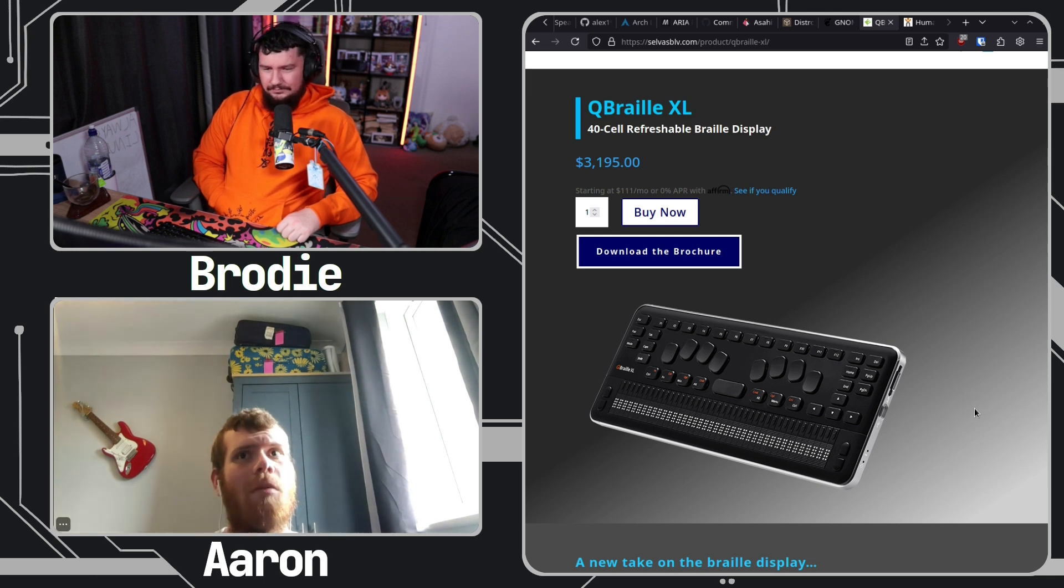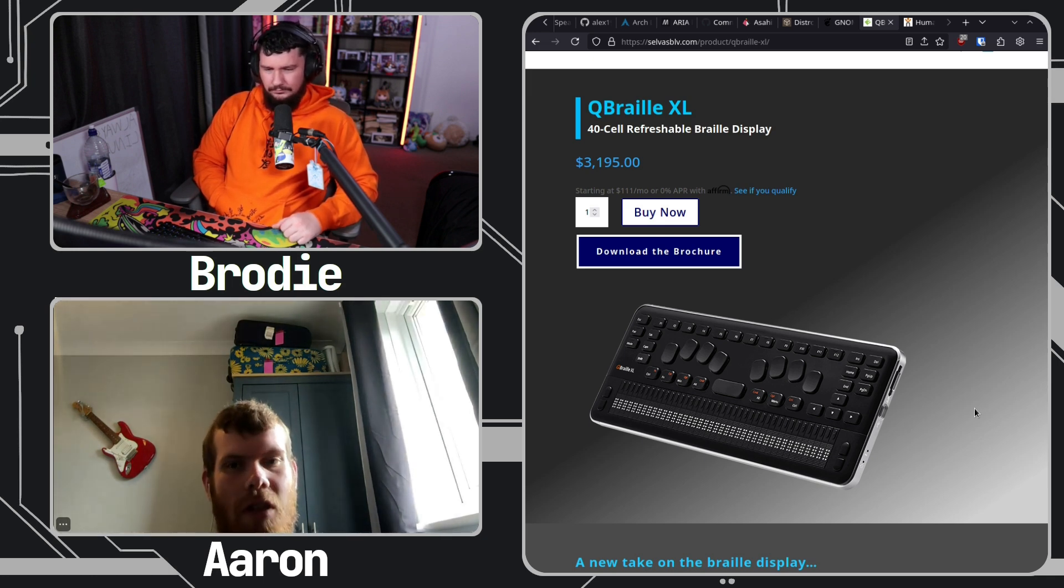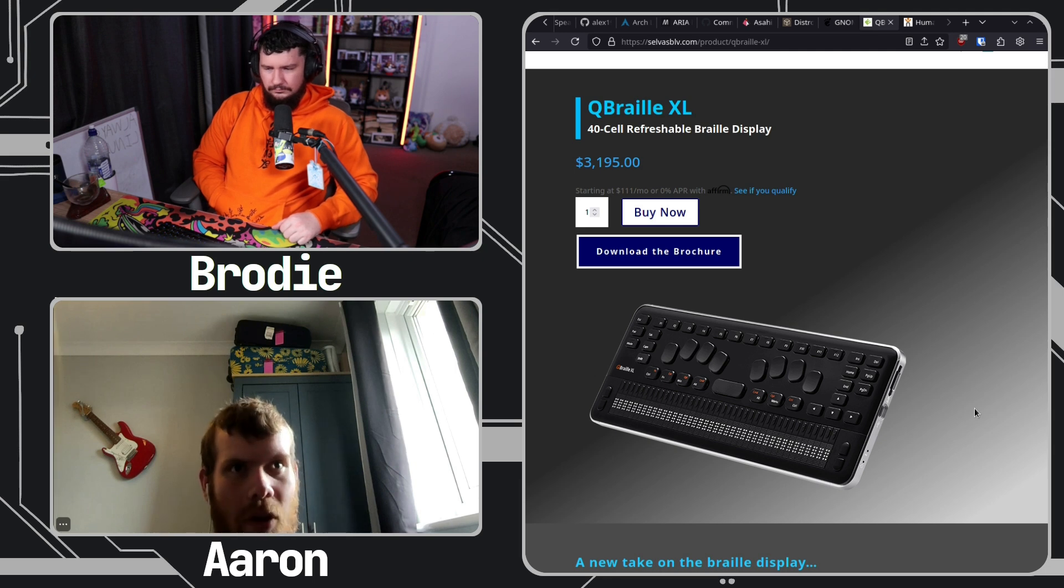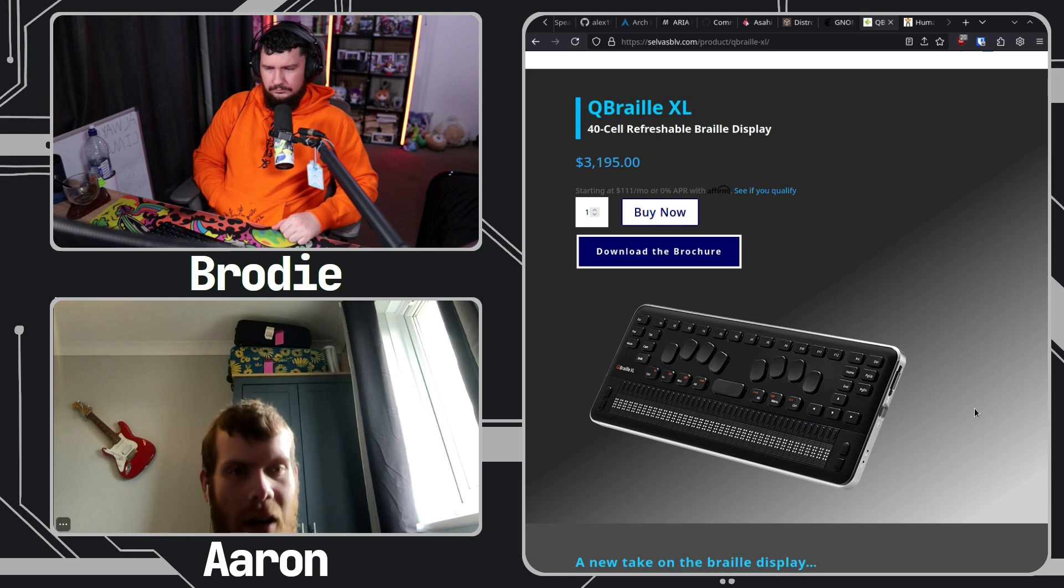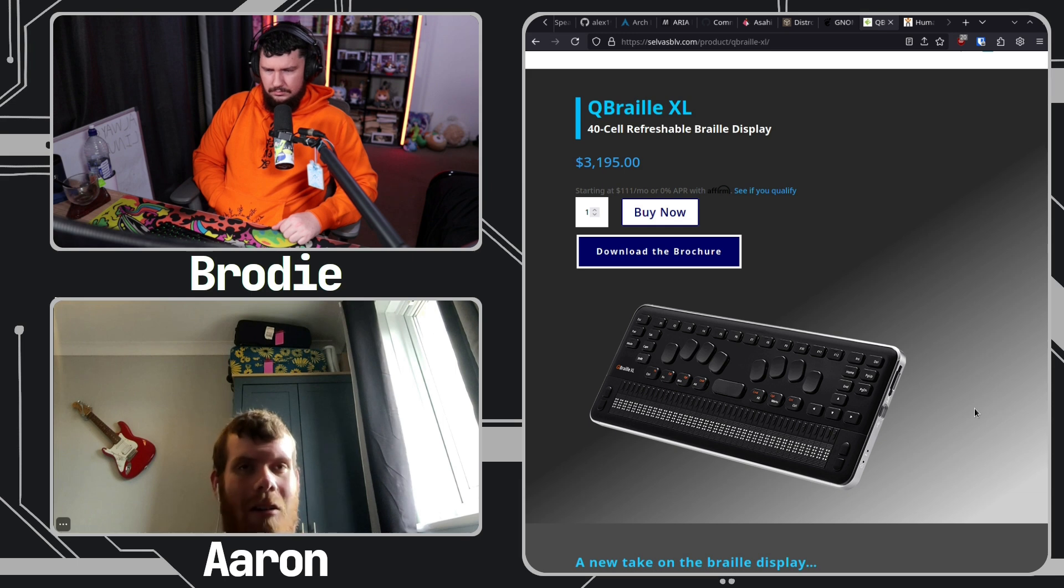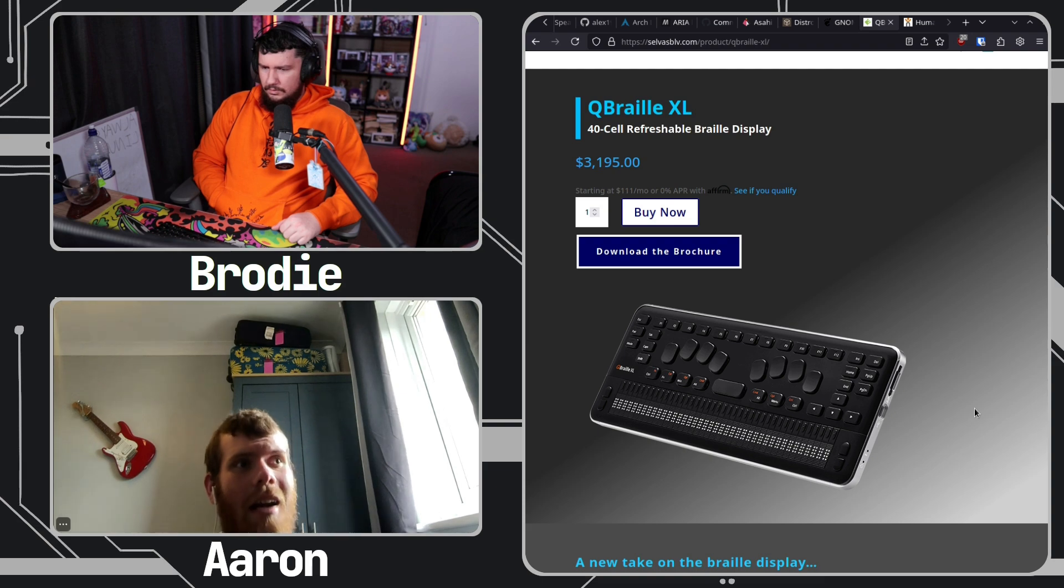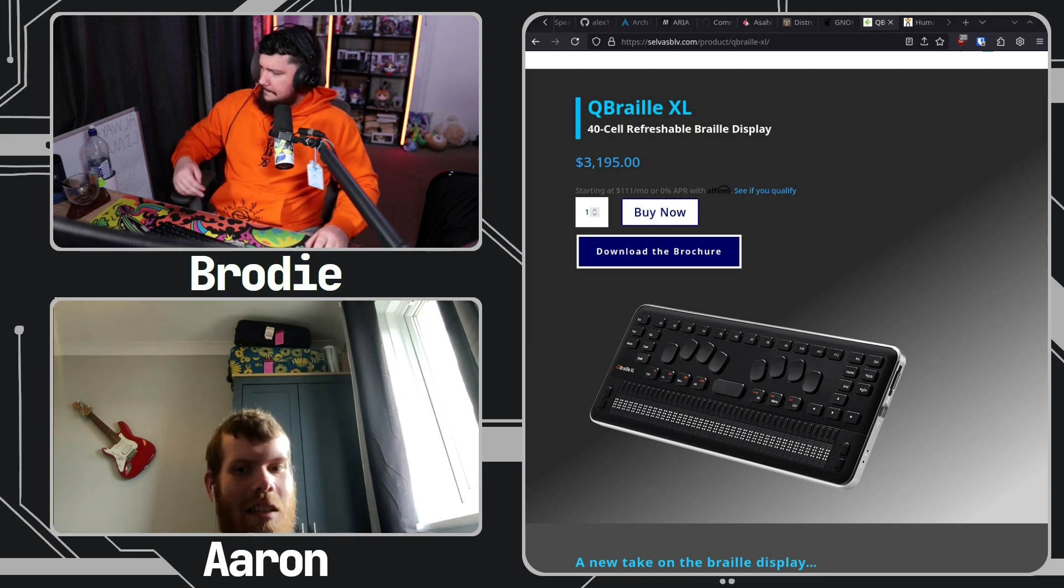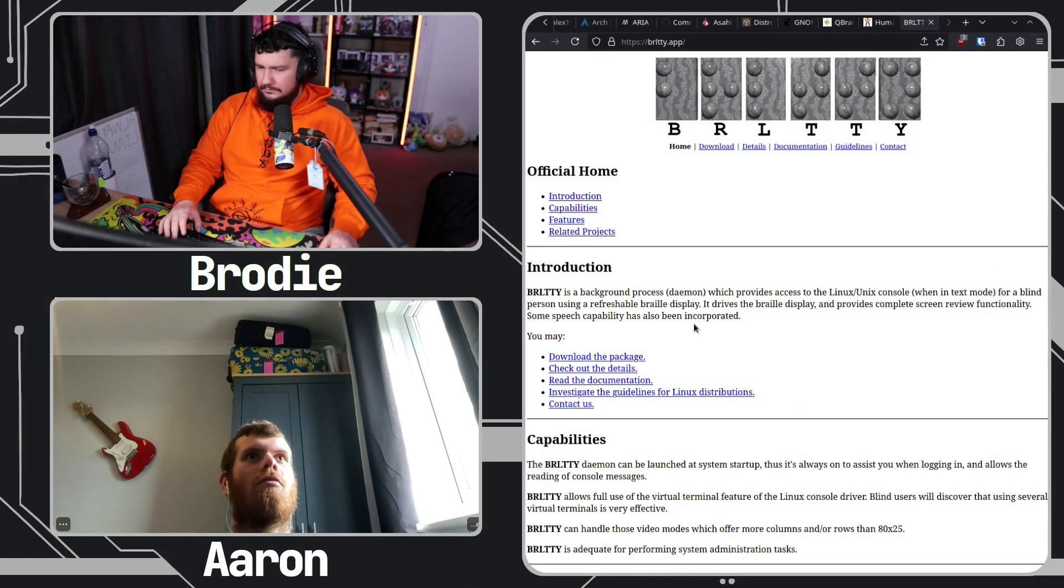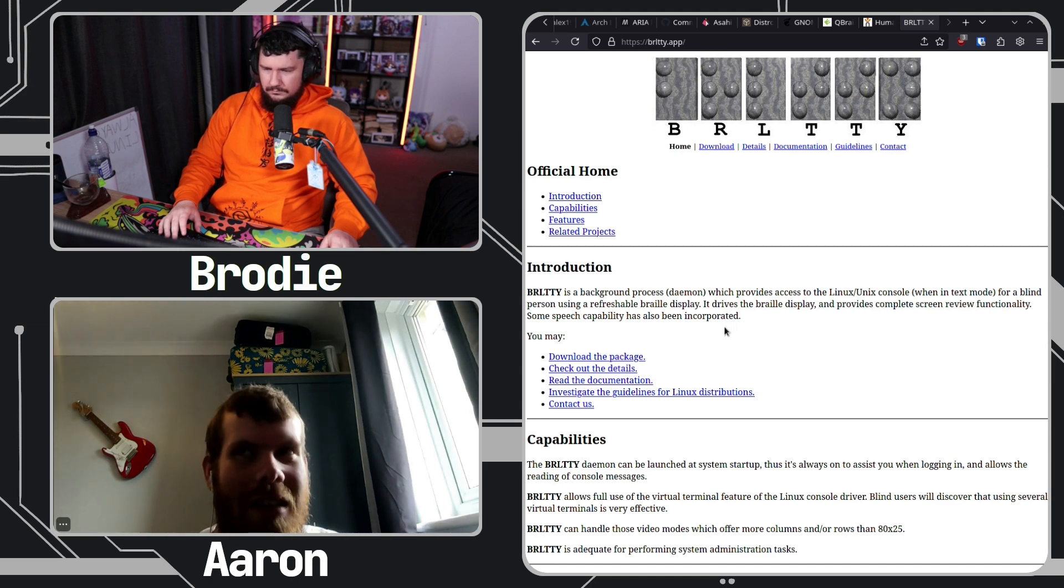But anyway, the way that these work is you connect them to the computer via USB or Bluetooth, and realistically, you should just have Braille output on the single line of Braille. Linux console has really good support for this. BRL-TTY. It's amazing. It's kind of old at this point. It expects a frame buffer. It eats ports. Have a Braille display connected. Plug in anything else. Nine times out of ten, you're not going to get it detected.